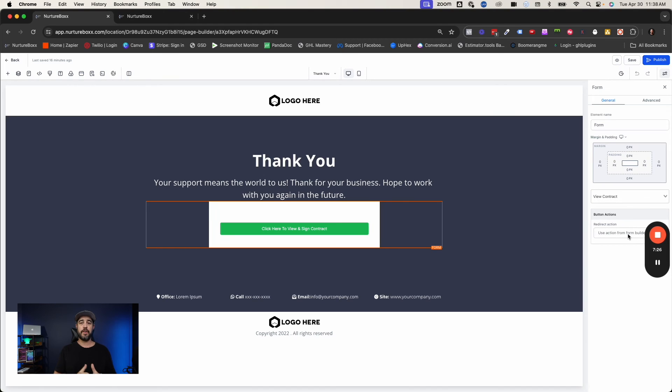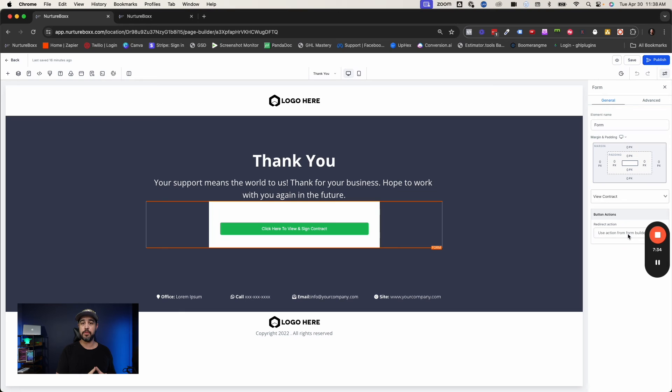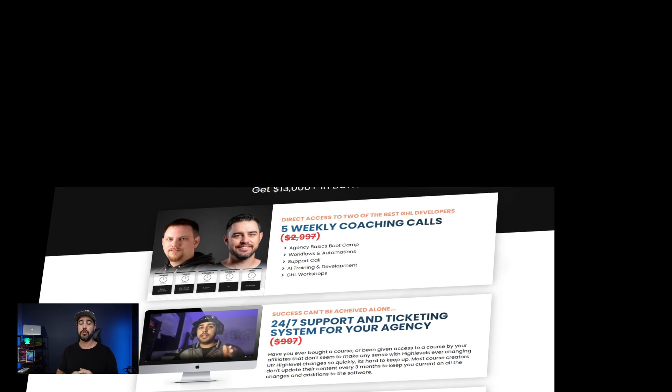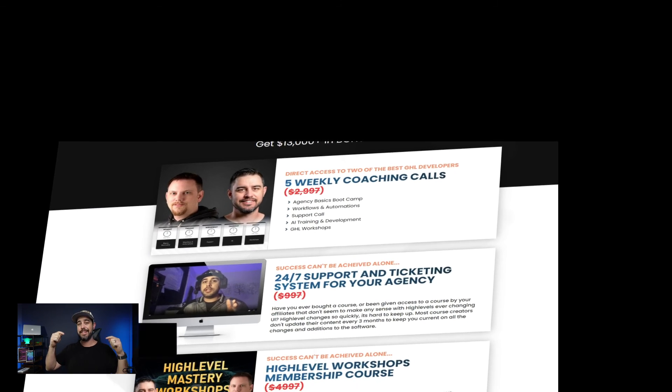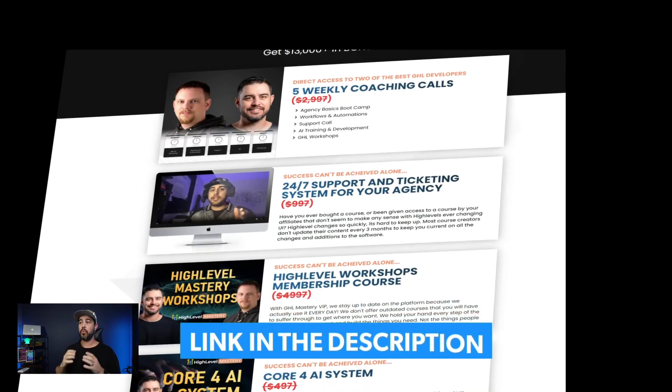If you guys find this video helpful and you guys want to learn how to do some sort of custom ninja tricks inside the high level ecosystem, I would highly recommend that you join our program, GHL Mastery, which you'll find the links down below in the description.